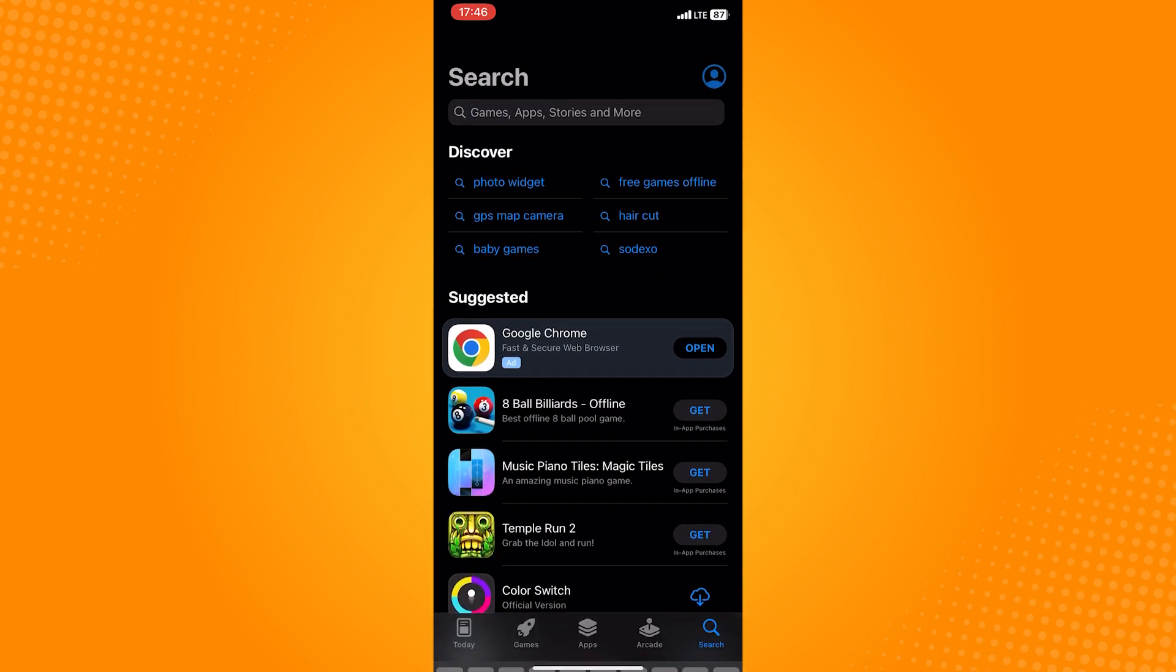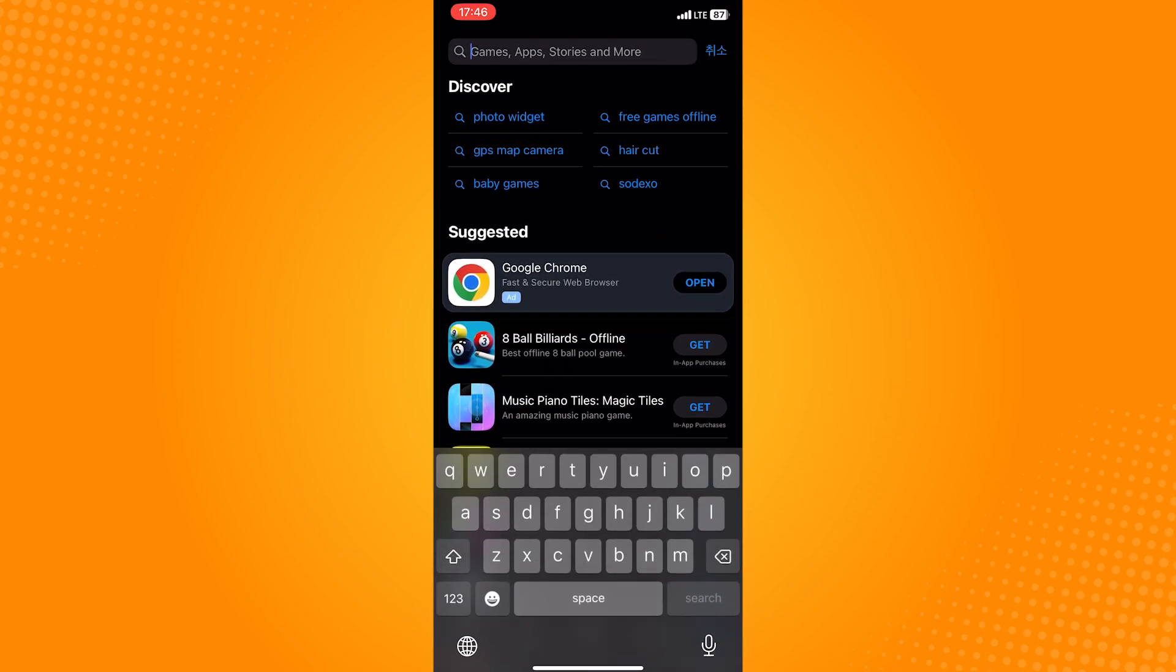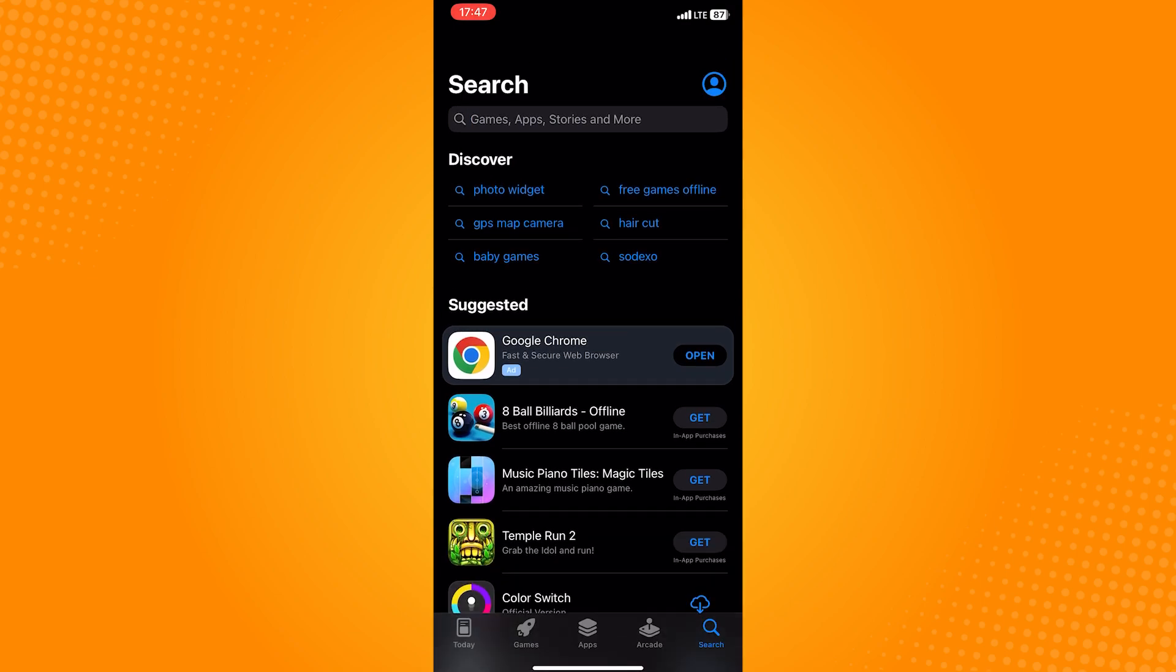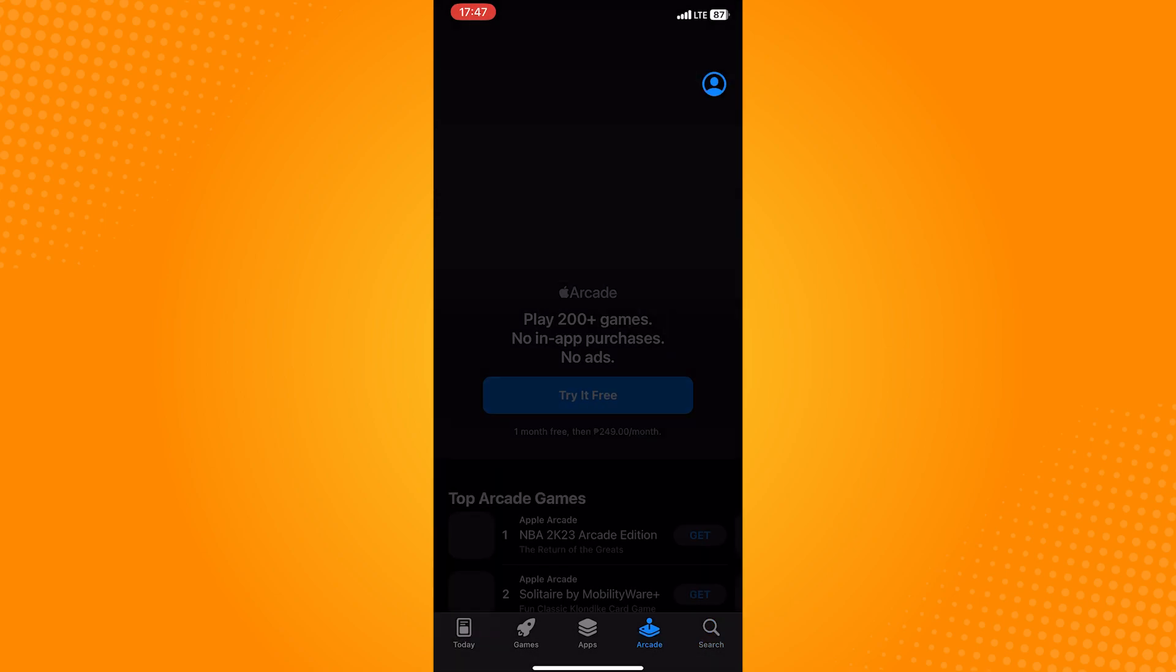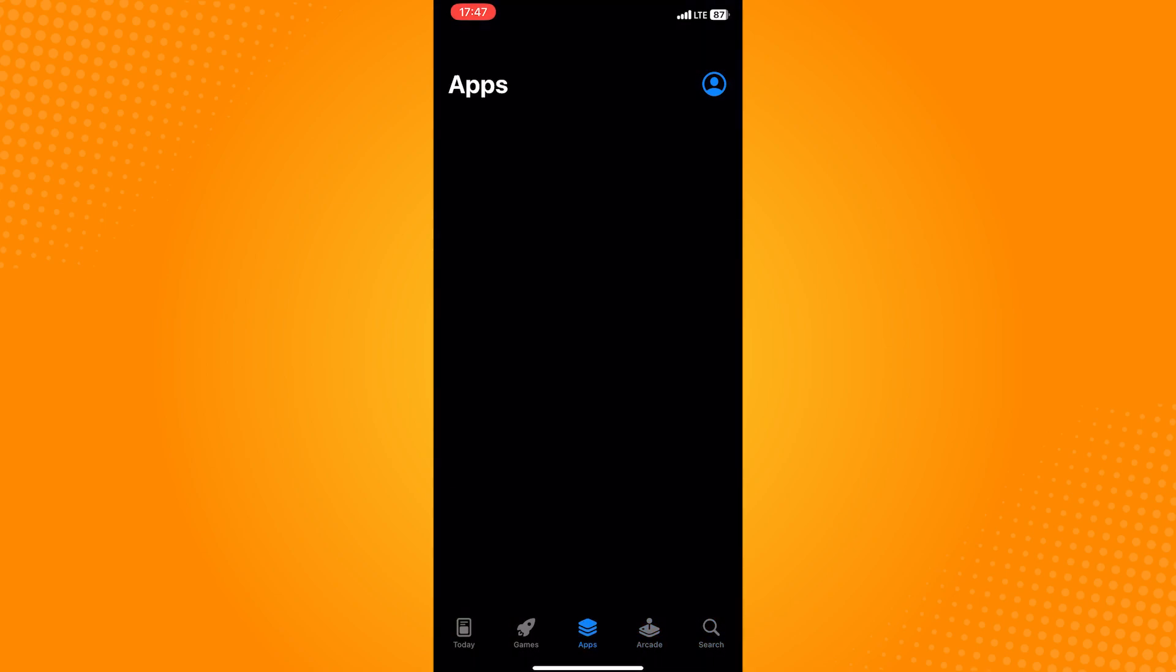So that is how to change language in App Store on iPhone. Do let us know if this video helped you out. And if you have any questions, feel free to drop them down below. Thank you for watching and have a nice day.